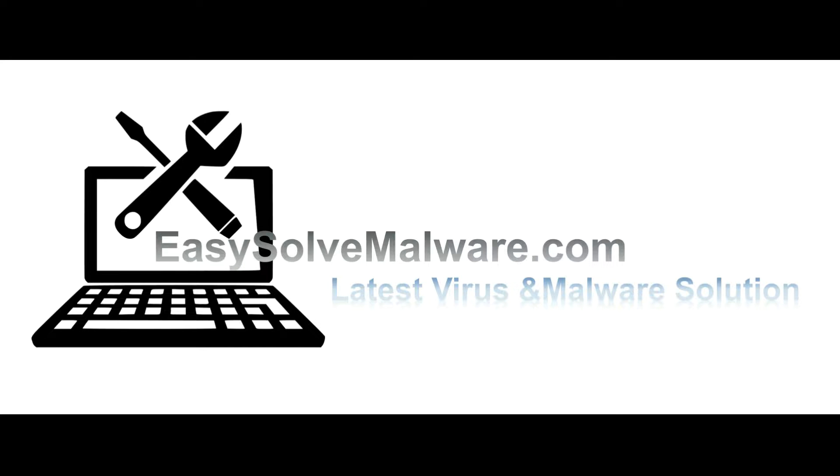That's all. Thank you for watching the video from EasyRemoveMalware.com. We hope it solves your problem.